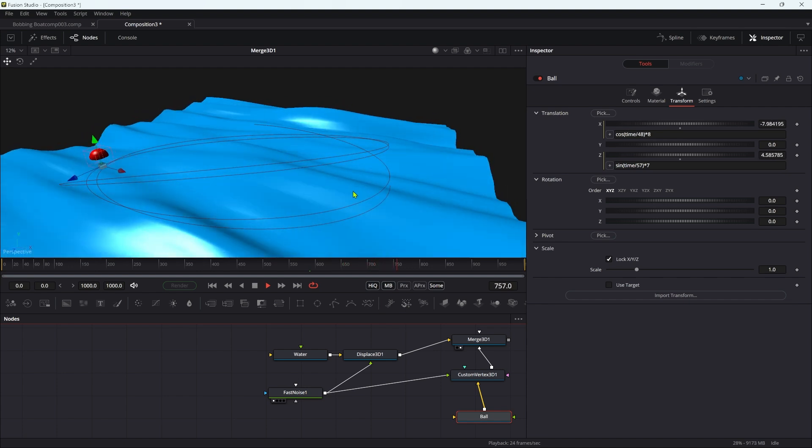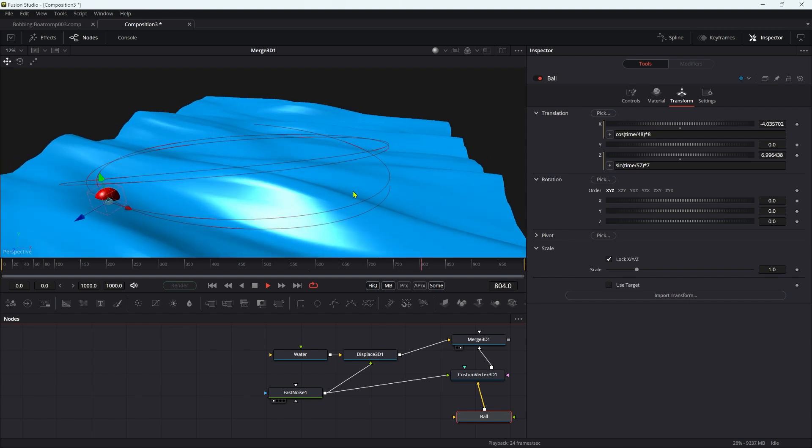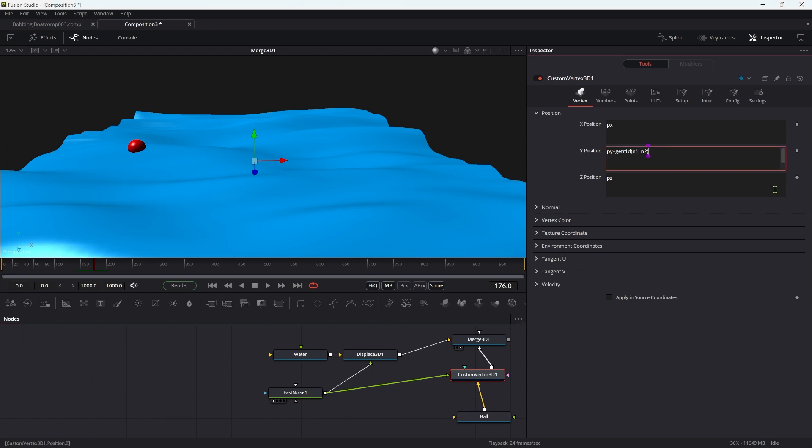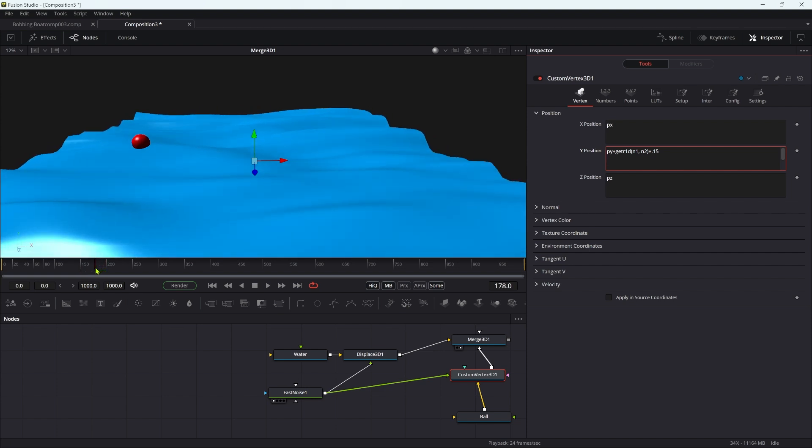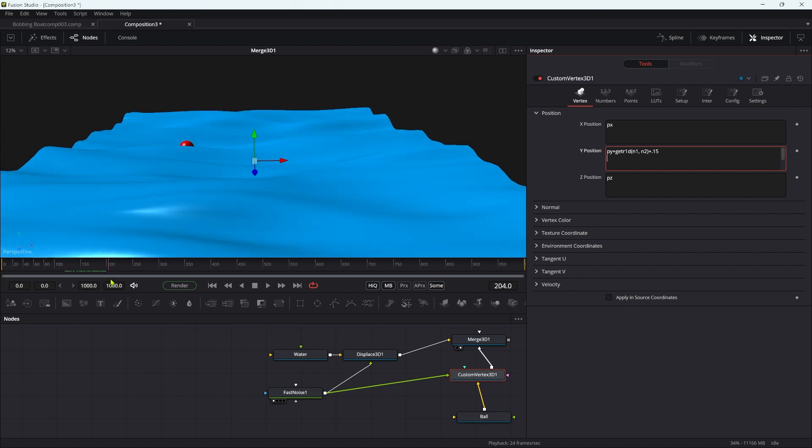And then our ball is going to move around on the surface of the waves like this, bobbing along. Everything about it is correct. The only thing we might want to do is have our ball sit a little bit higher in the water. To do that, we can come back to our custom vertex and simply add a little bit of an offset here. Let's try adding plus point one five. You can see it bobs a little bit higher in the water. You can just adjust that to taste basically.